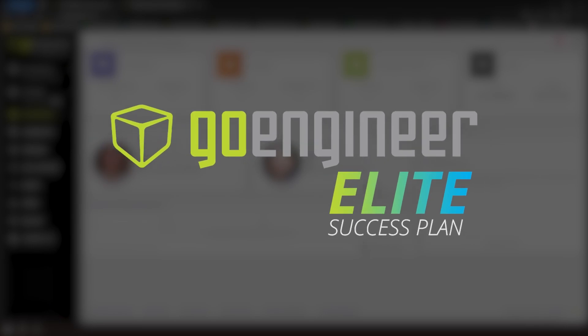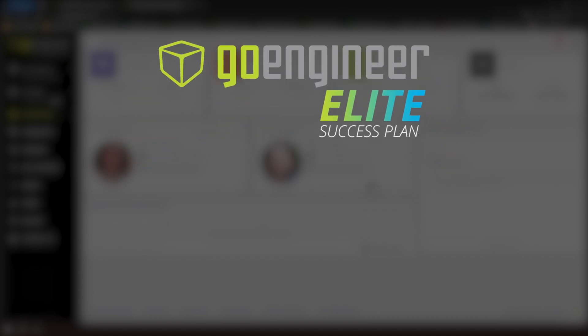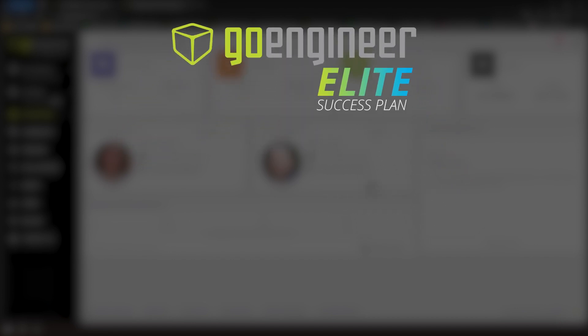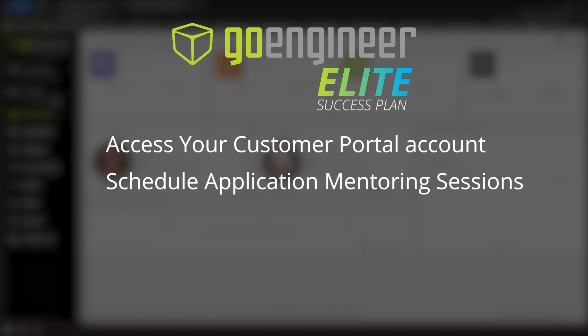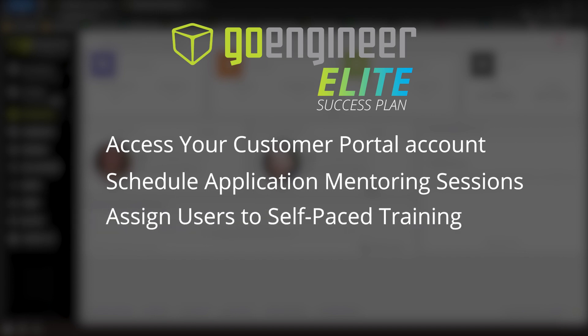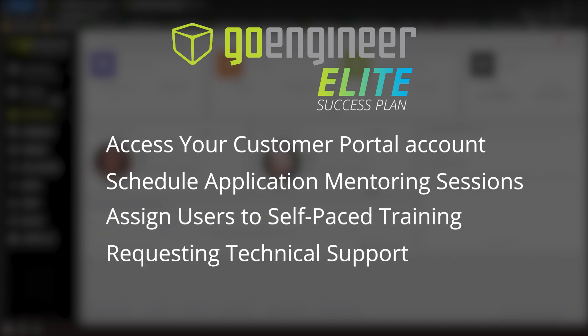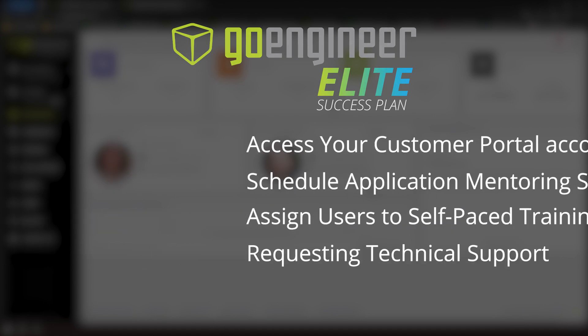Welcome to your GoEngineer success plan. There are a lot of great features offered as part of this plan, and we hope you'll be able to take advantage of each one. This video shows you how to access the most important features, including your customer portal account, scheduling application mentoring sessions, assigning users to self-paced training, and requesting technical support. Let's get started.